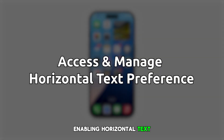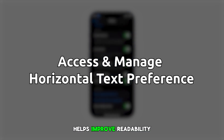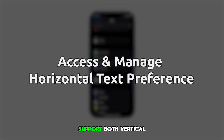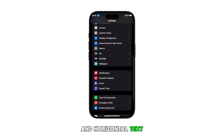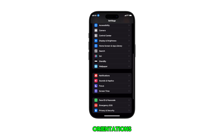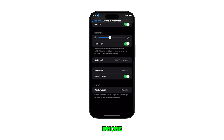Enabling horizontal text preference on your iPhone 16 helps improve readability for languages that support both vertical and horizontal text orientations. Here's how to adjust this setting on the new iPhone.